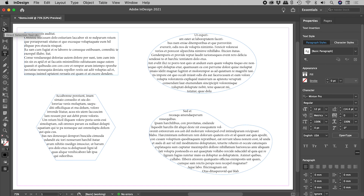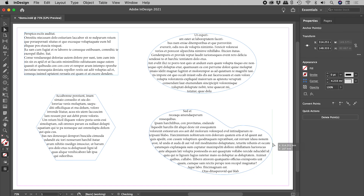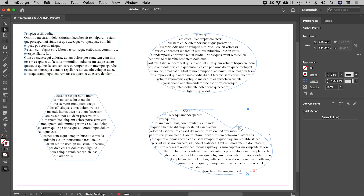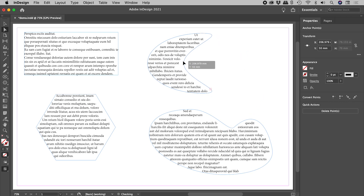With the direct selection tool, you can also alter any of these paths at any time.